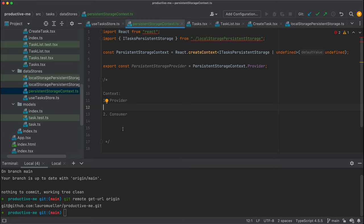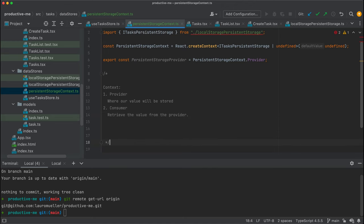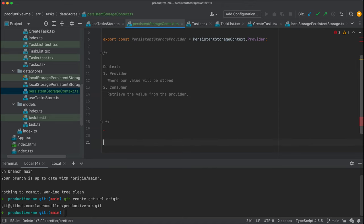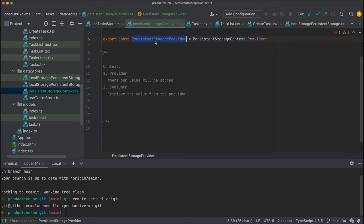The context has a provider and a consumer. The provider is basically where our value will be stored, and the consumer is going to retrieve the value from the provider. Let's start with our real world example.